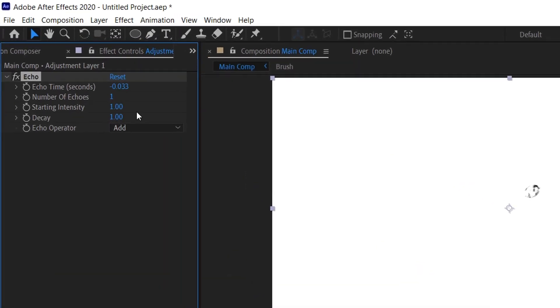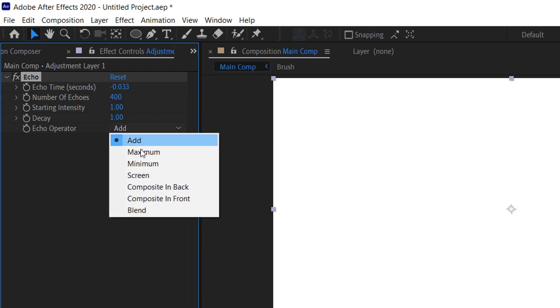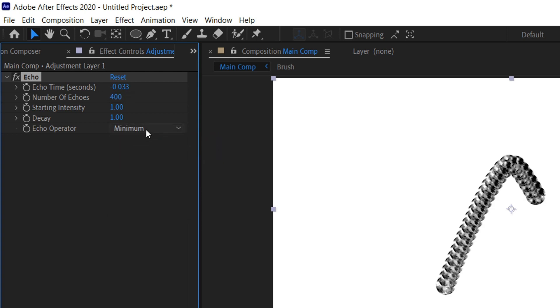Then here we start to play with some numbers. So we want it to echo maybe like 400 times and we'll change the blend mode to minimum. We're going to try and get the number of echoes as low as possible but while it still runs smooth on your personal machine, so you'll be adjusting these two top numbers here.